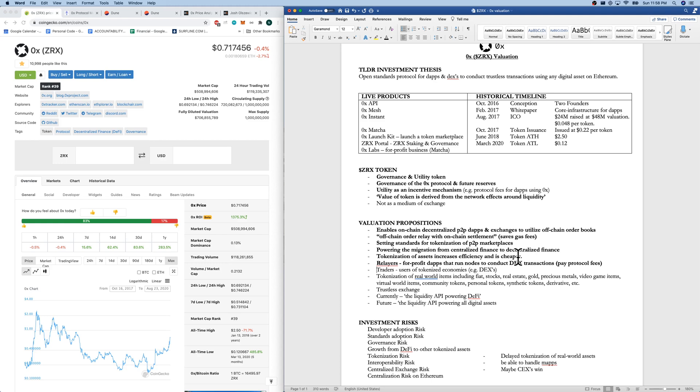The other side of the relayers or the other users of the 0x protocol is the traders. So they are the users of the dApps and the DEXs. It is a trustless exchange. Right now, they are providing liquidity to DeFi. And hopefully in the future, this goes to an API powering all digital assets.